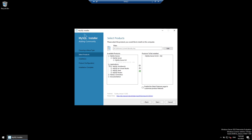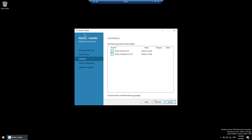This is the product we are going to install. We are also going to install MySQL Workbench, which allows us to connect to MySQL server using a GUI — not mandatory but a good package to have. Click Next. Ready to install — click Execute, which will start installing these two packages. Installation of the server is completed; Workbench installation is happening now. Give it a minute to finish.